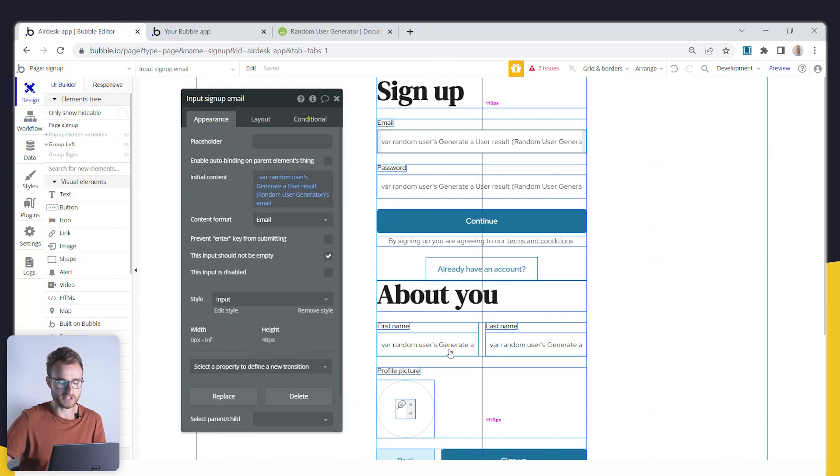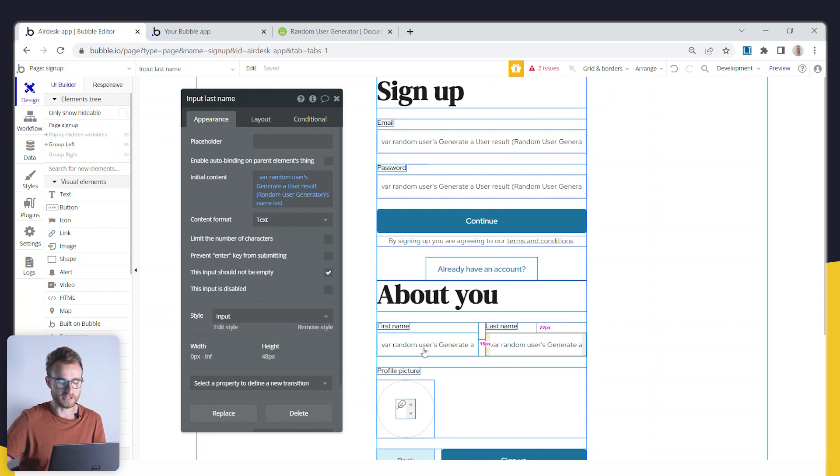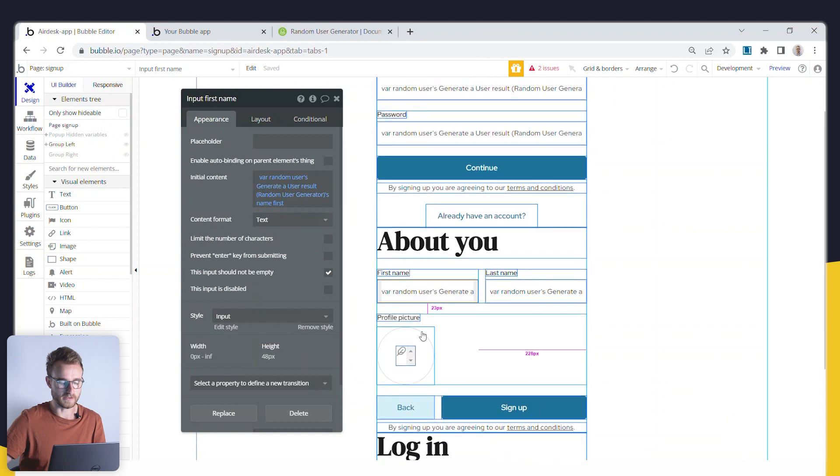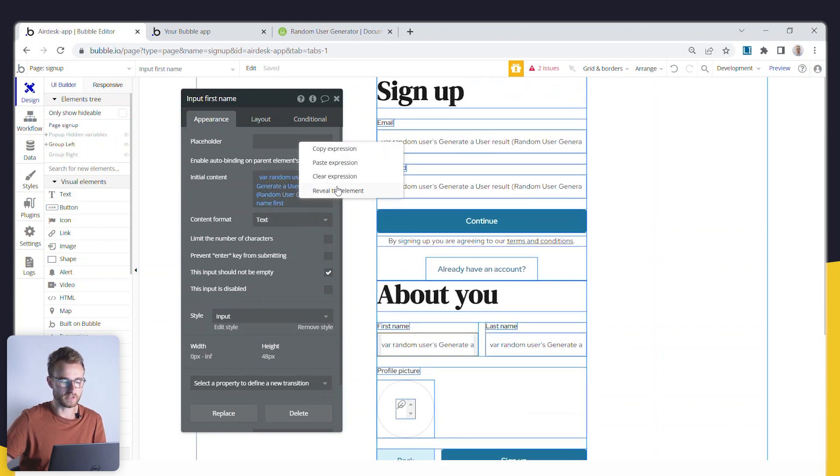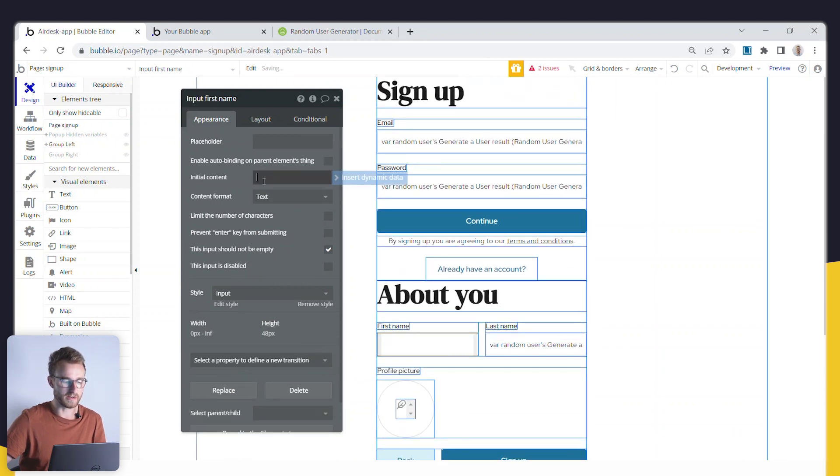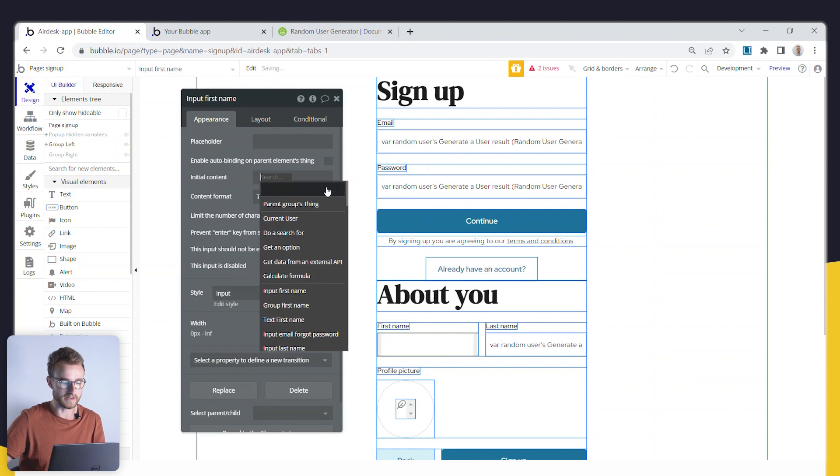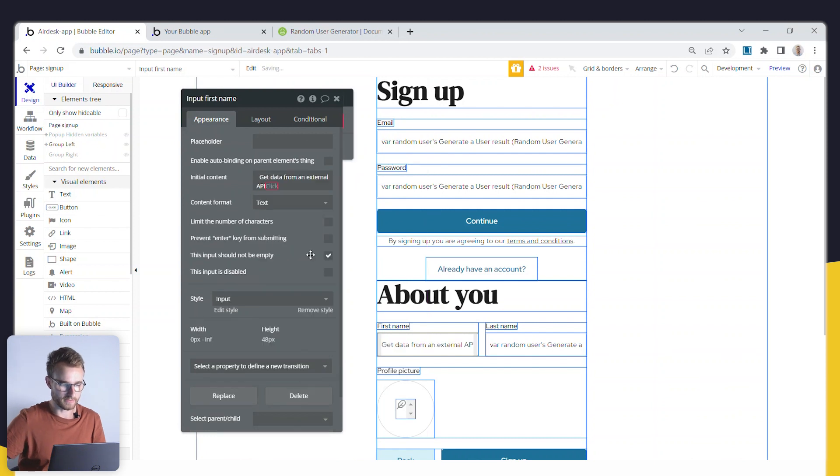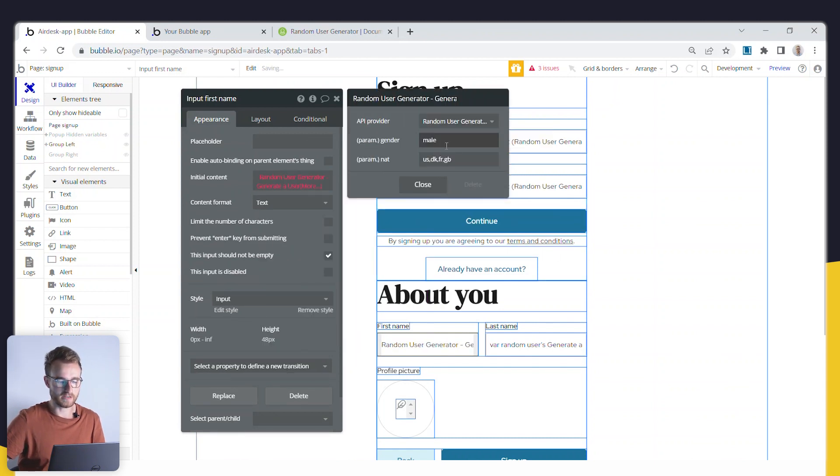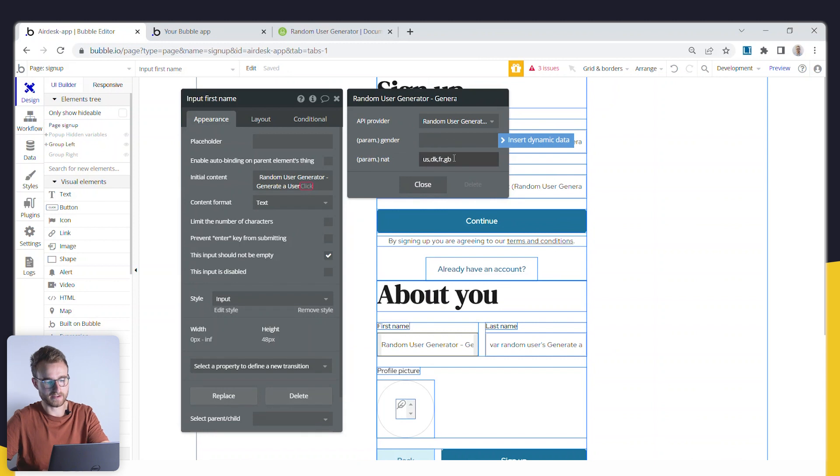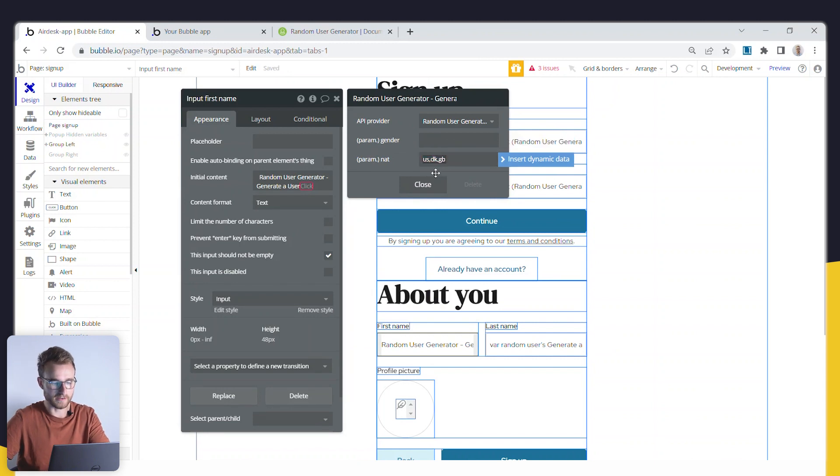All right, so I'm doing that for each of my fields here. And you could, of course, for these initial content, like I could pull in, if I go get data from external API, random user generator, right? I could fill this out here, but in this scenario, right, if I was going to do this.